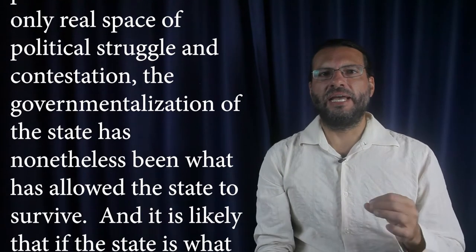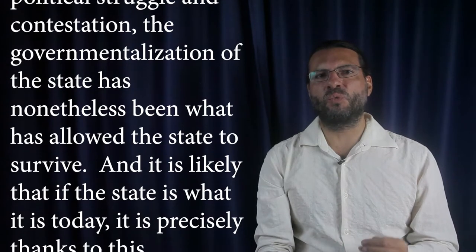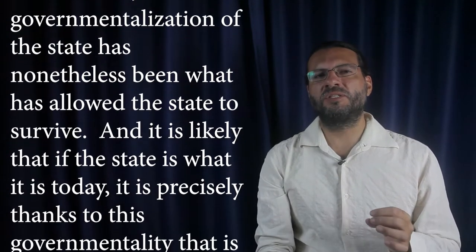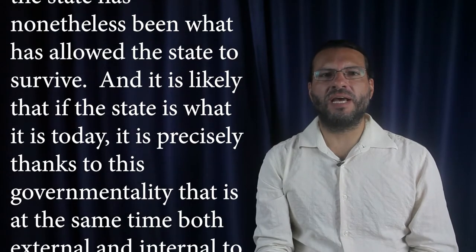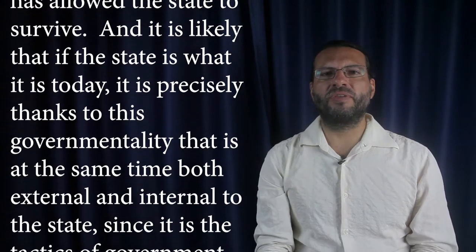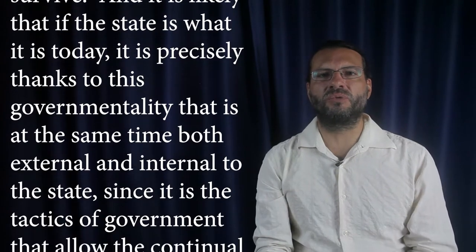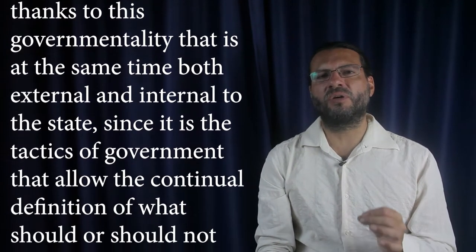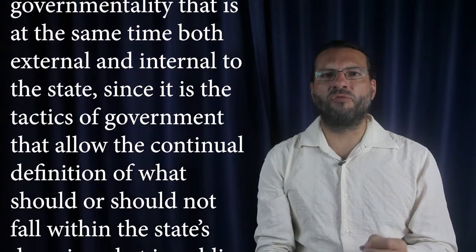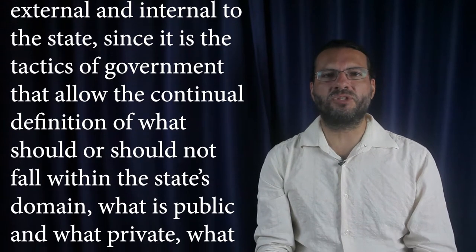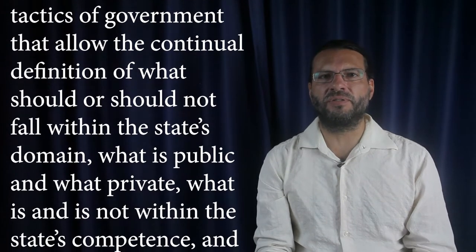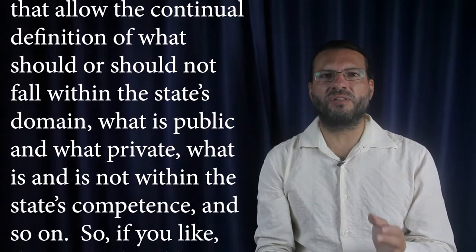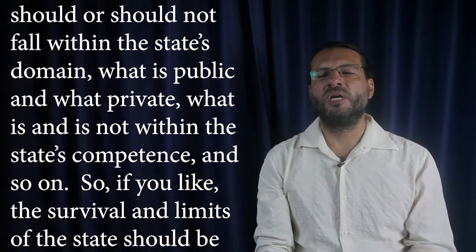And it is likely that if the state is what it is today, it is precisely thanks to this governmentality that is, at the same time, both external and internal to the state. Since it is the tactics of government that allow the continual definition of what should or should not fall within the state's domain, what is public and what is private, what is and is not within the state's competence, and so on.